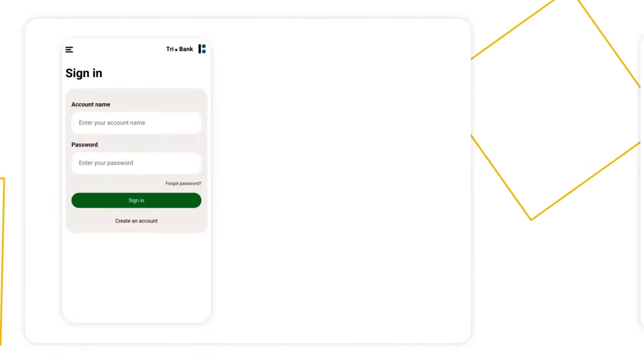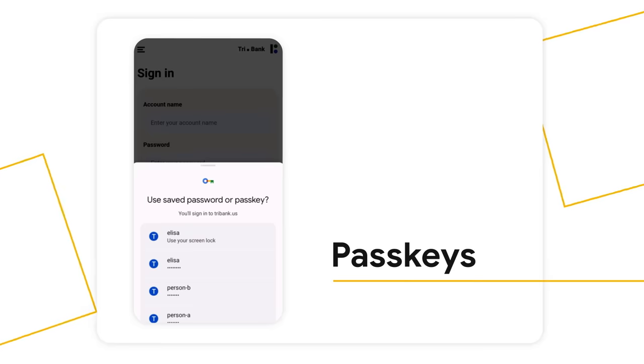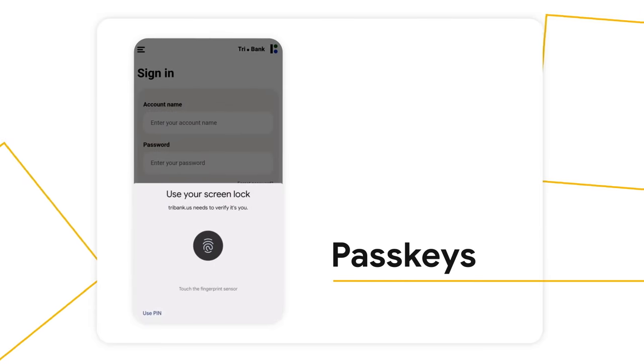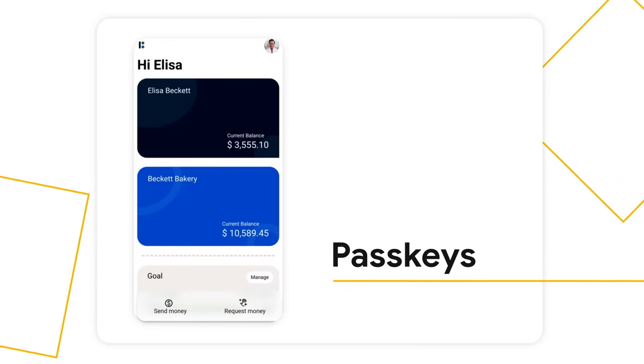We have an exciting new feature called Passkeys. With Passkeys, users will no longer need to enter their passwords on new devices.